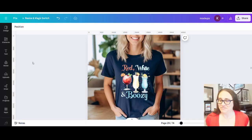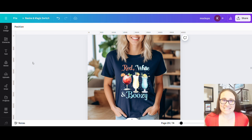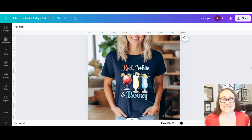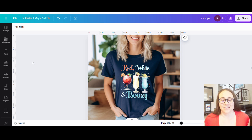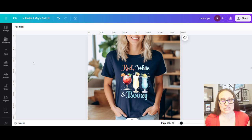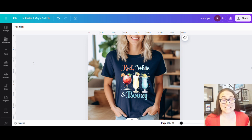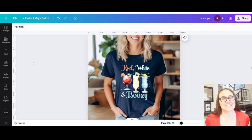In today's video, I'm going to show you how you can create this design right here. This is a 4th of July design, but it will really work for any patriotic holiday — anytime you want to wear red, white, and blue. This is obviously for an adult and it says red, white, and boozy. So if you'd like to learn how to create this design, go ahead and stick around.